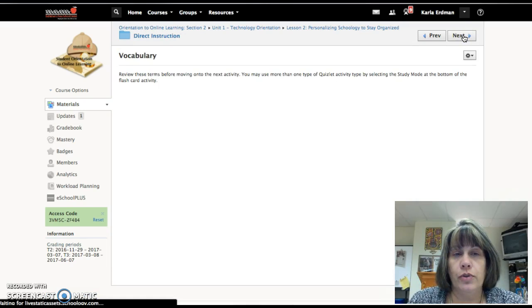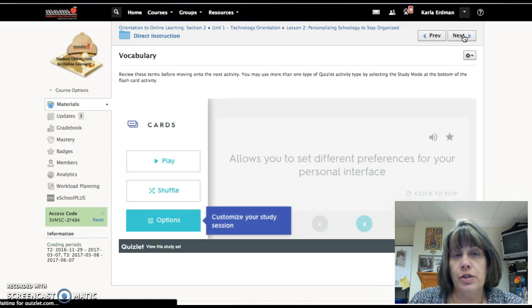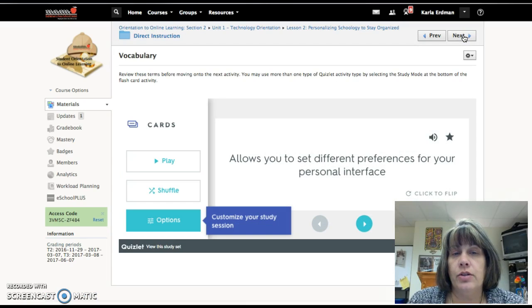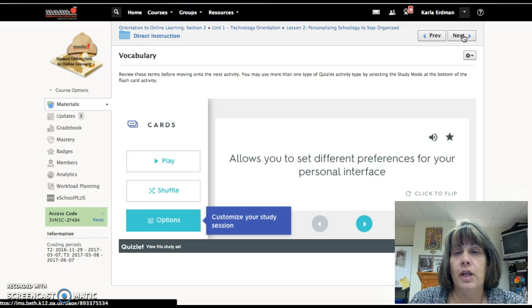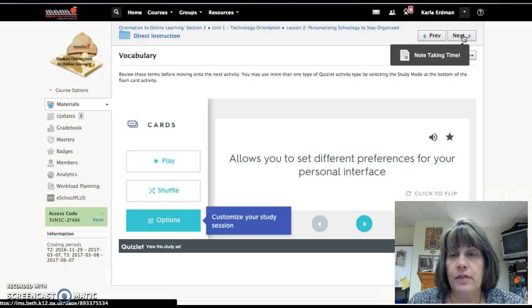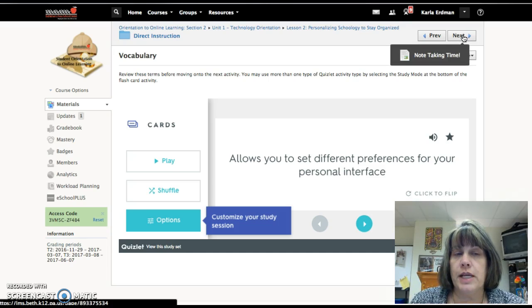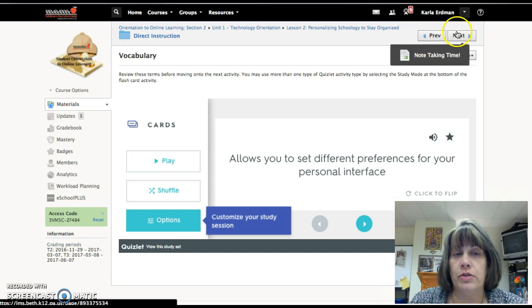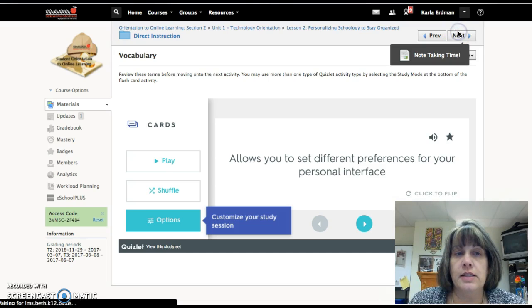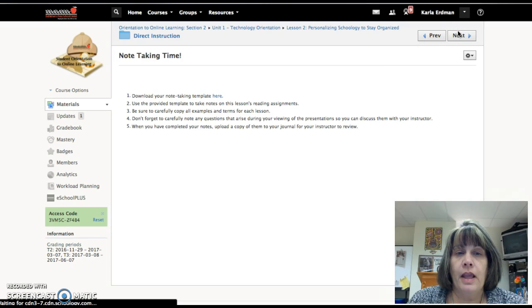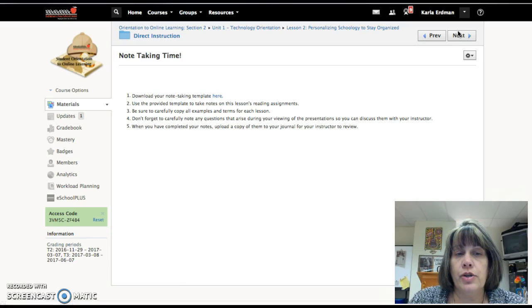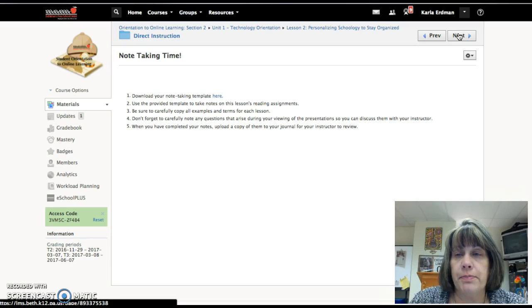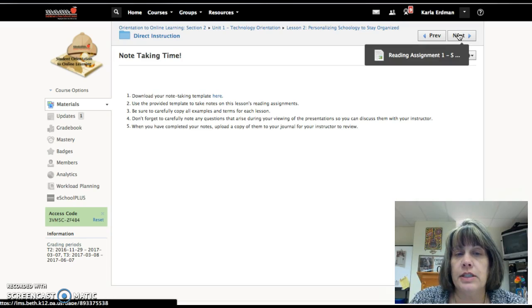Folder. Here's the vocabulary terms. You have already had the vocabulary terms at the beginning of the unit, so some of these should already be familiar to you and you're going to practice them.